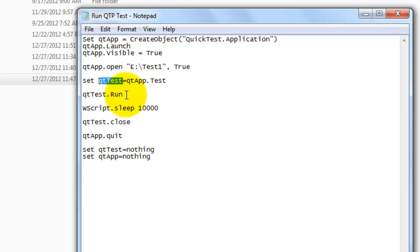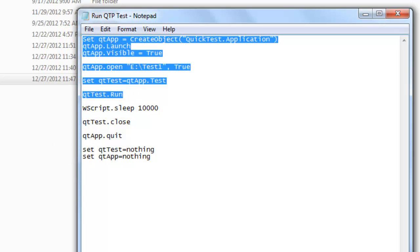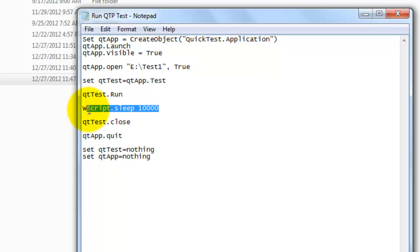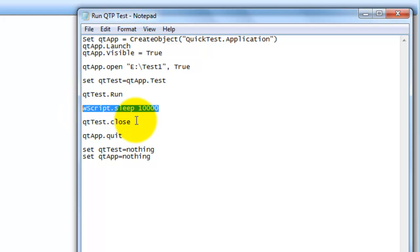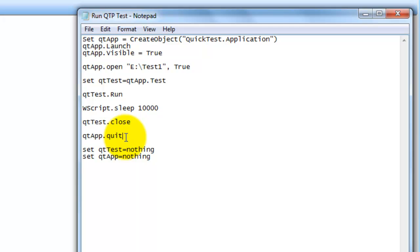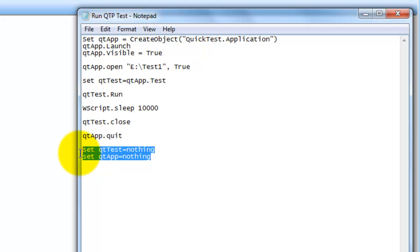After that, whatever the test that I have, I am assigning that to QtTest object. QtTest.run will execute the test. Whatever the test that we have given here, that test will be executed. I am putting a 10 seconds sleep just to make sure that the hello world print message should be displayed for 10 seconds. If I didn't put that wait, it will just open it, execute in a fraction of second and close QTP. To show that execution, I put a 10 seconds wait. After that, I am closing the test and closing QTP, and releasing the memory for the objects which I have created earlier.